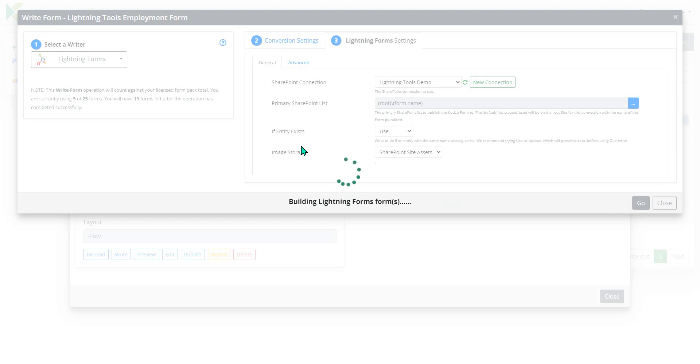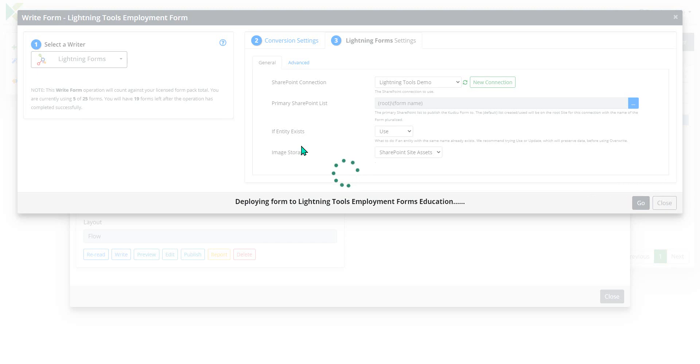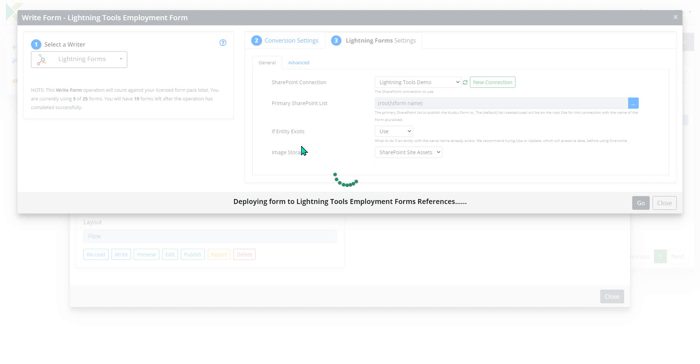And once it's created those as SharePoint lists, we move on to actually building and deploying the Lightning Forms layout. And of course, you could customize that further after it's been deployed. If you wanted to make any changes using Lightning Forms, you don't have to accept it as it was in InfoPath. We could make further refinements using Lightning Forms as well.